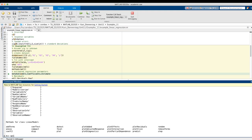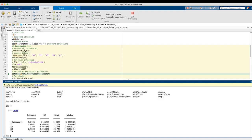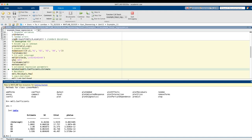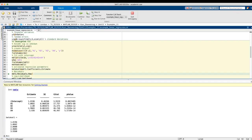Looking at mdl1.coefficients, we get a table with four columns: the estimated values, the standard error, a t-statistic, and a p-value. The p-value tells you how significant the contribution of each predictor is — the smaller the p-value, the more significant and important the predictor. Looking at the estimated regression parameters in the command window, the true values are 2, 1, 2, 3, 4, and we are pretty close to the true values.